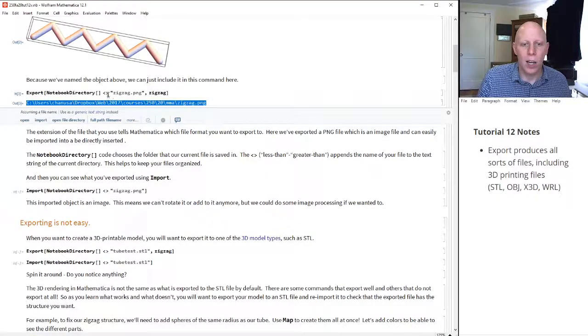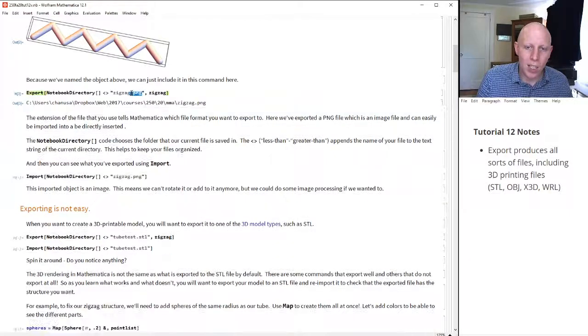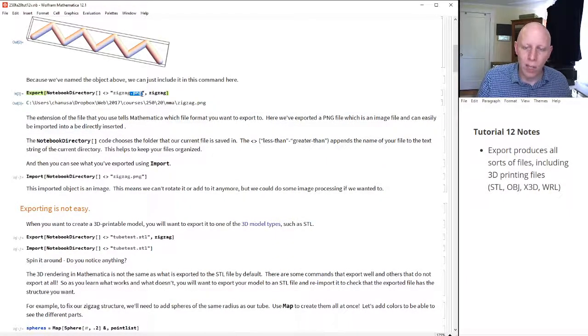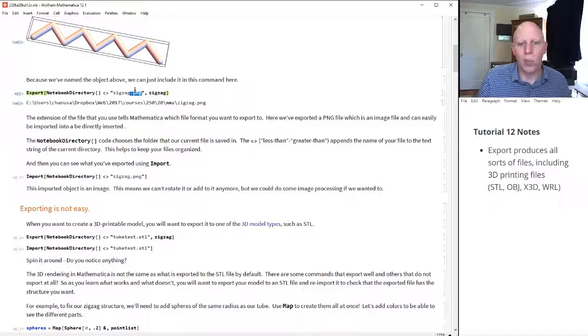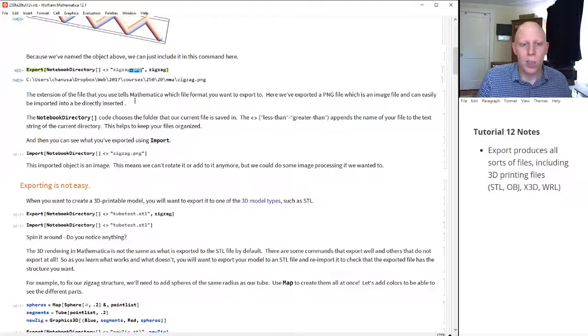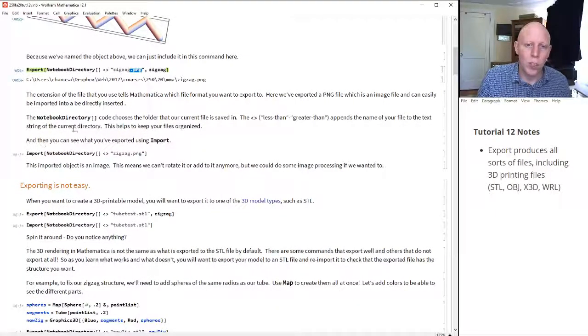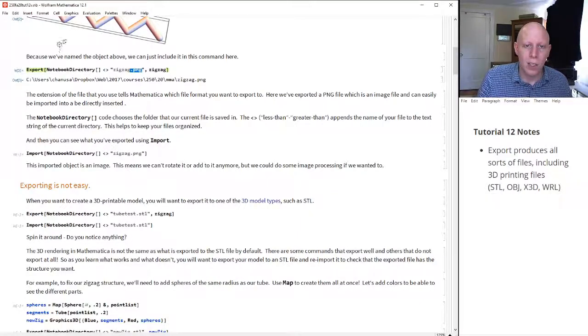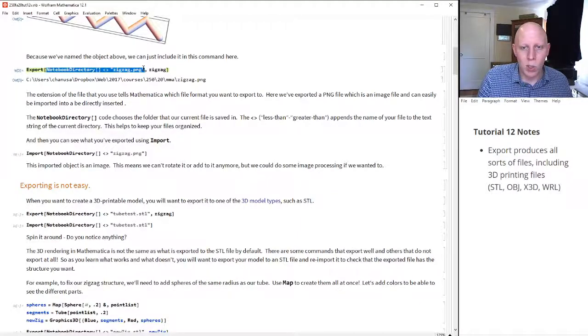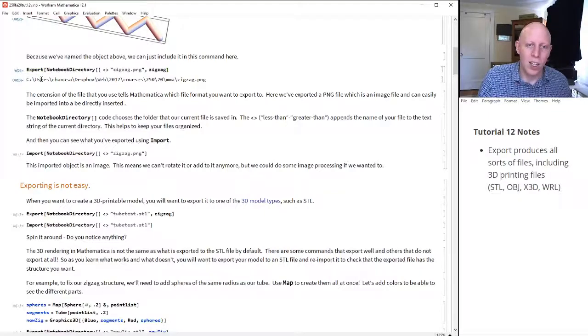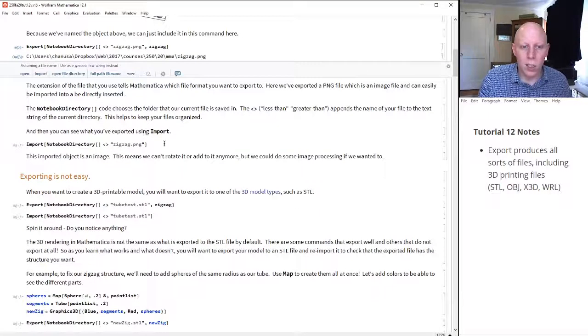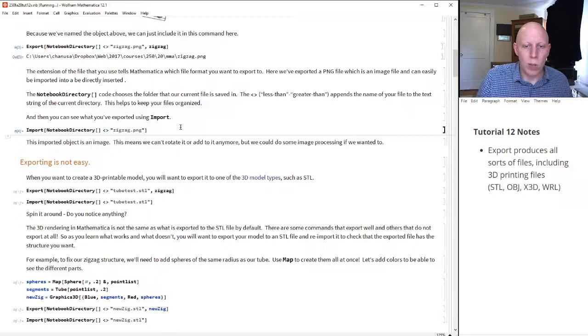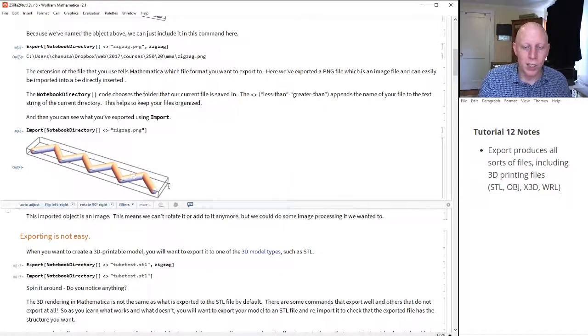Now, because we said .png, Mathematica knows that we wanted to export an image file to it. So you can see what you've exported using the import command. So we copy this same string, or we could just click here and click the import button. And when we import, we get our object.